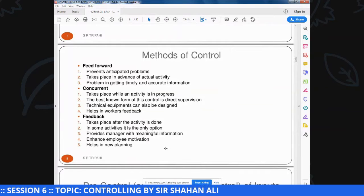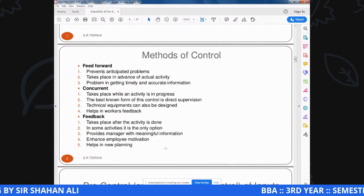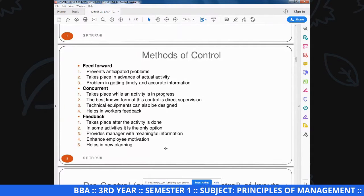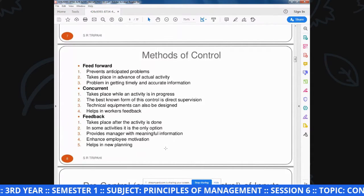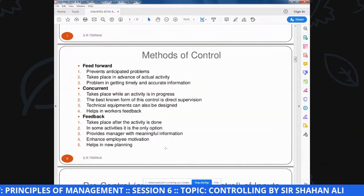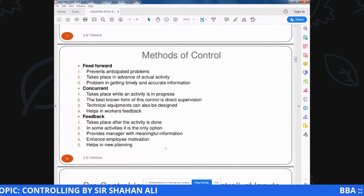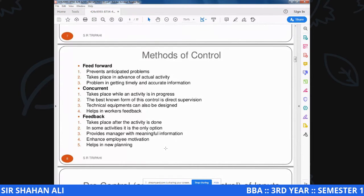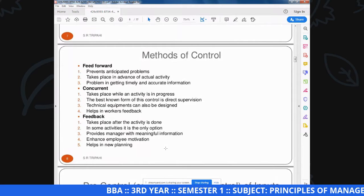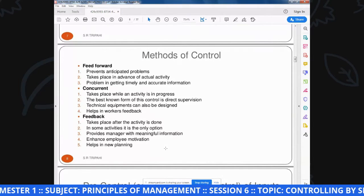Concurrent control में technical equipment भी use कर सकते हैं during the performance hurdles दूर करने के लिए. Last step है help in workers' feedback - worker के feedback के जरिये बहुत सारी ground realities को समझने में कामयाब हो जाते हैं.